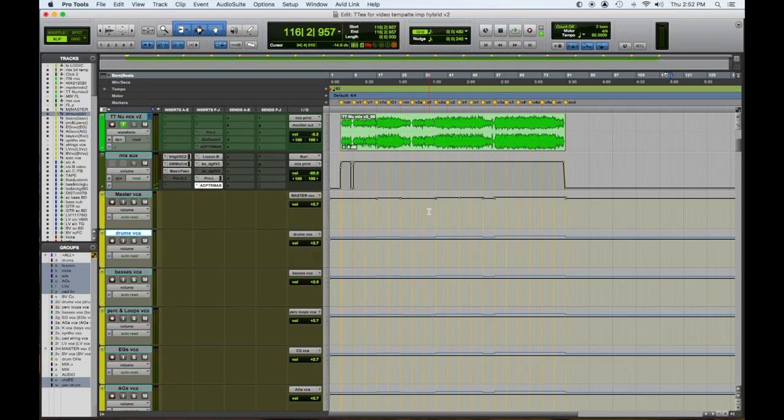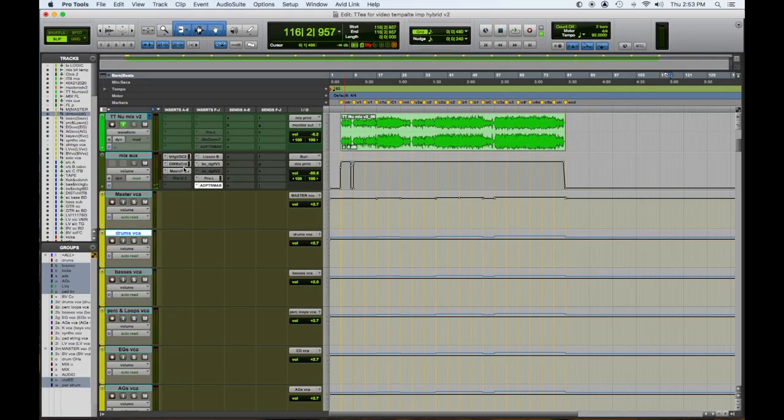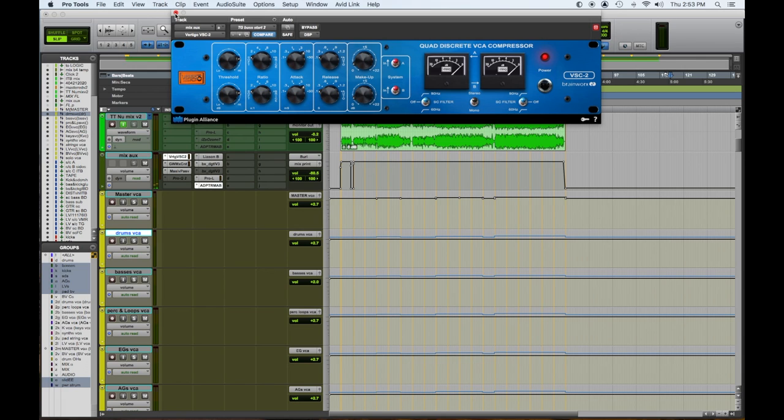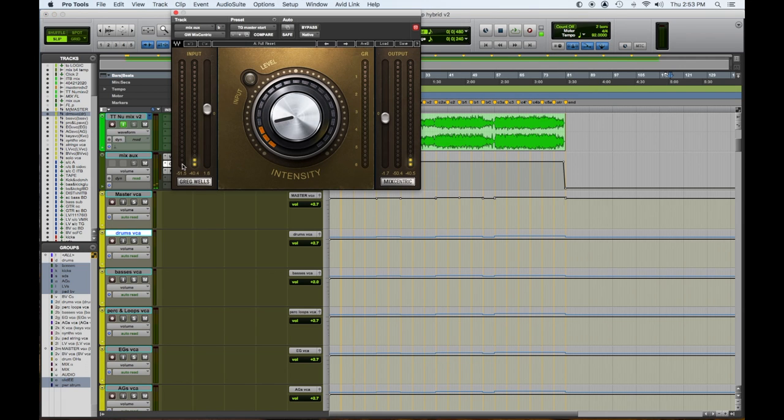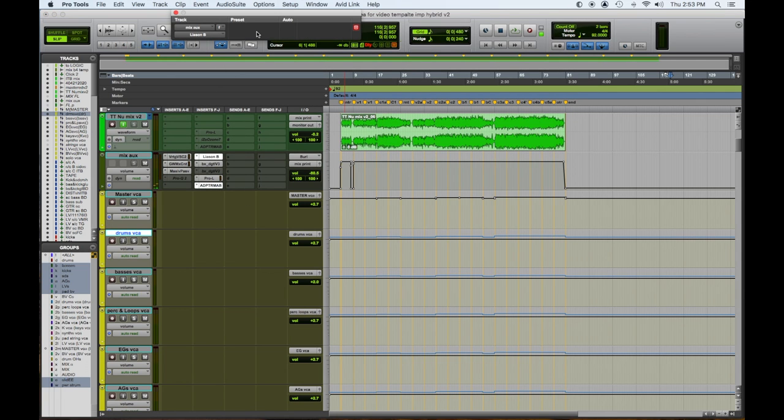So first up we have our top two tracks which is our mix print track. You can see it's enabled so we could hear it bussing to mix print and that output of that is our mix aux. Input of that is our Burl B2 Bomber. So our analog summing mixers, all the outputs of those go down and get summed as two tracks which go into the Burl Bomber and that goes back digitally into Pro Tools on this print track. So let's look at our mix aux and our two bus processing. First in line is this Brainworks VSC2 which is a VCA type SSL type compressor, barely touching. Then we have our Greg Wells Mixcentric and a Manly Massive Passive giving a little bit of high end, a little bit of low end. After that, this is the analog insert of our Dangerous Liaison.